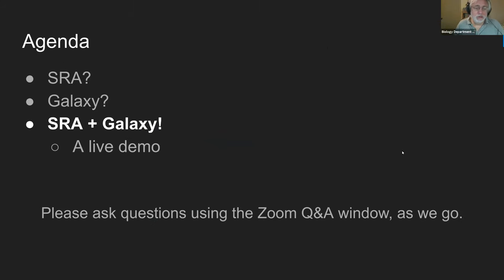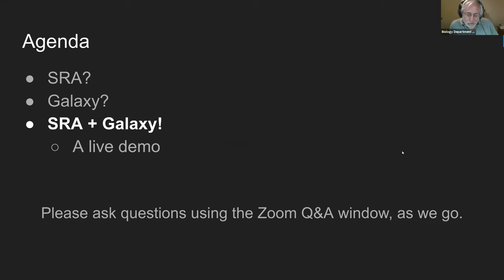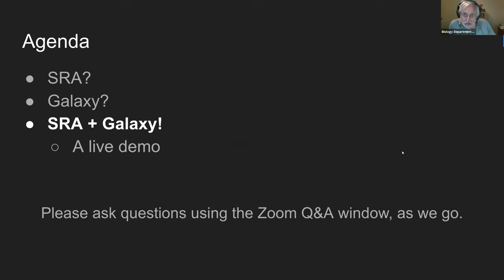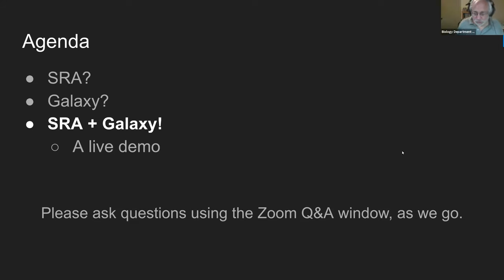Our agenda is short and sweet. We're going to introduce SRA, introduce Galaxy, and then talk about SRA and Galaxy via a live demo. Please ask questions as we go — there's a Q&A window in Zoom. Click on that, type your question, and everyone can see it. Whoever is not speaking will collate questions and throw them at the current speaker.